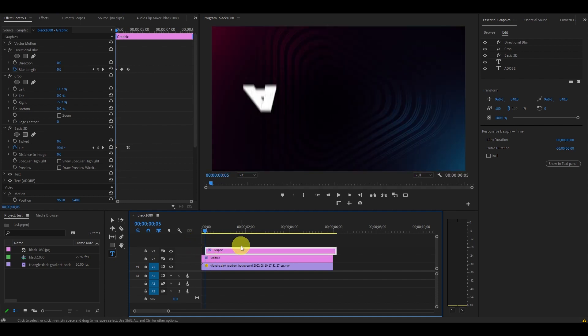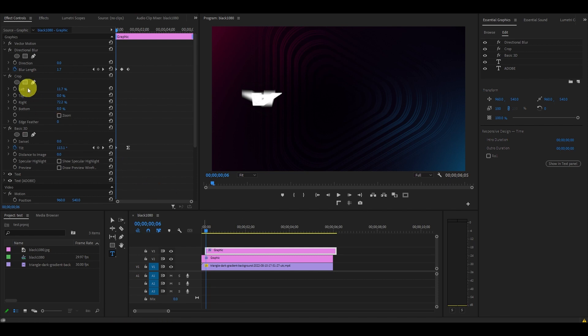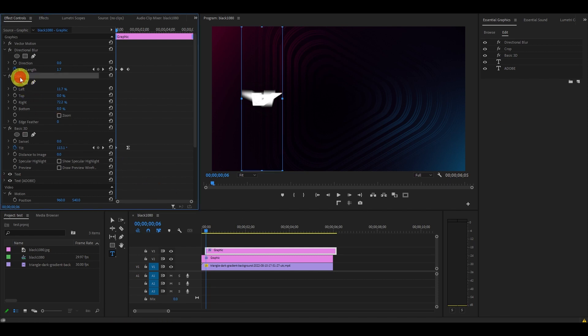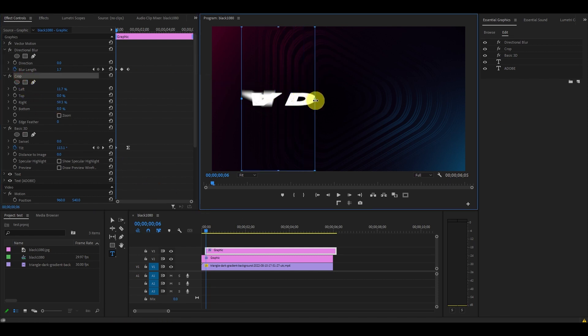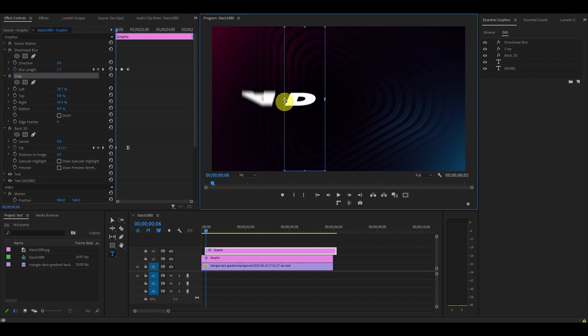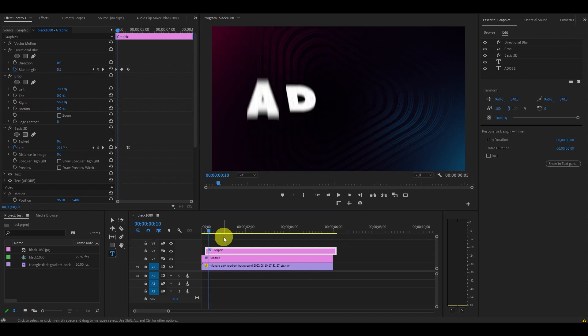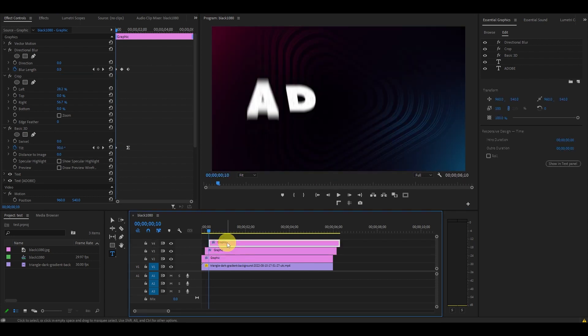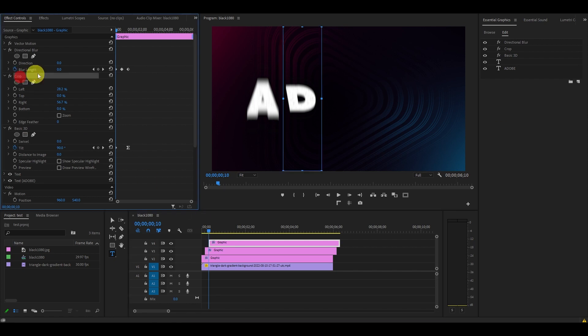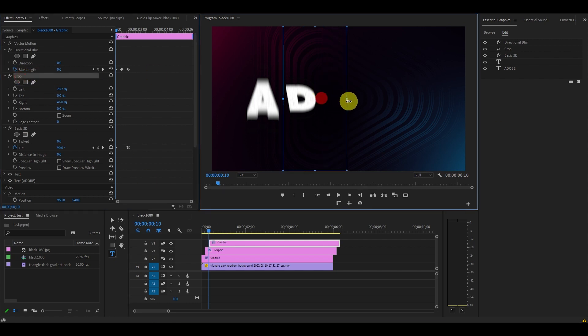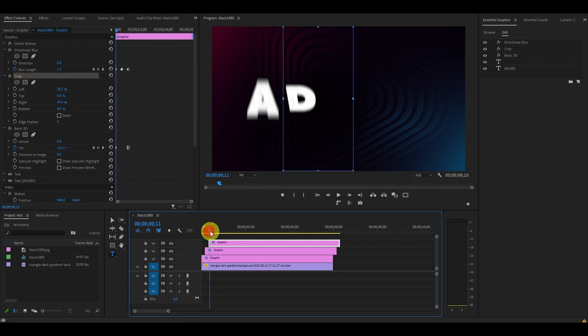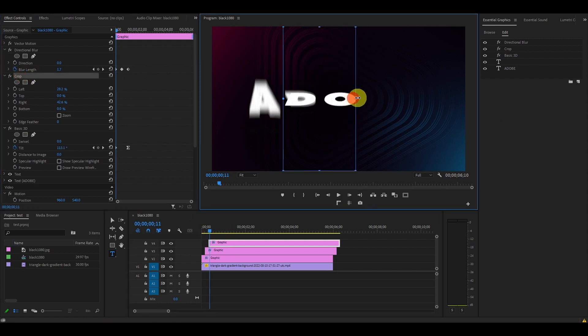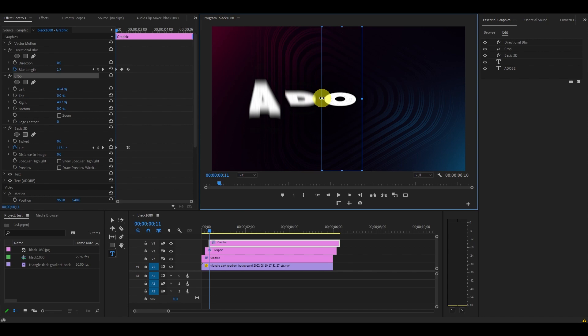With the second text layer highlighted, under effect controls click on crop and adjust the crop lines so it reveals the second letter on our preview screen. Now duplicate the second text layer and repeat the process again, moving the layer ahead five frames and then adjusting the crop to reveal the next letter in the sequence.